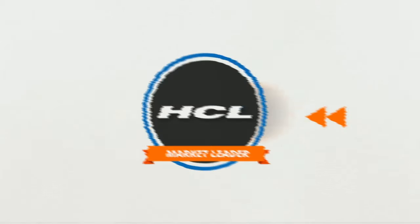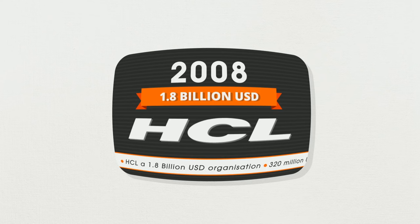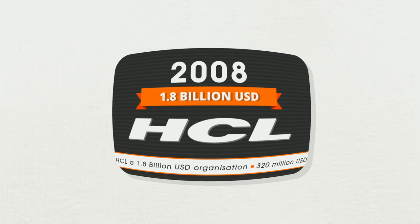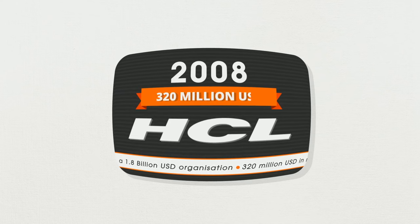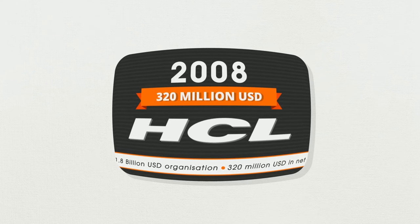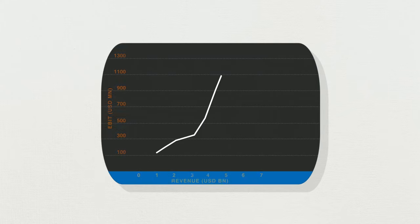Let's rewind to 2008. Back then, HCL was a $1.8 billion organization with $320 million in net profits. While the world was battling recession, our transformation journey had only just begun.